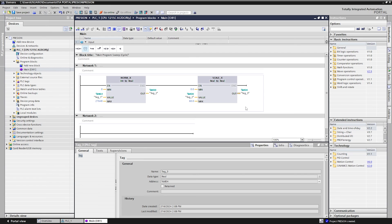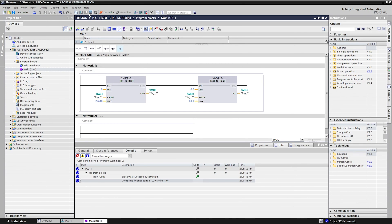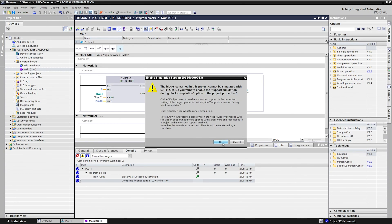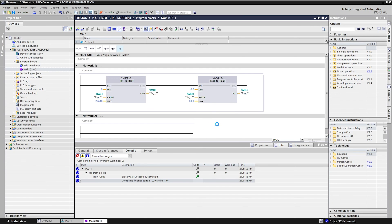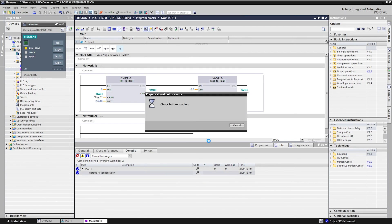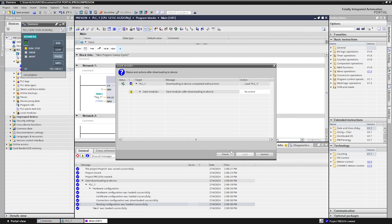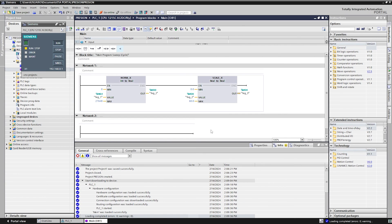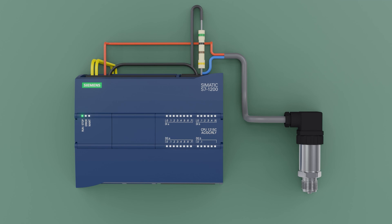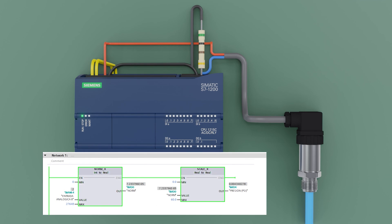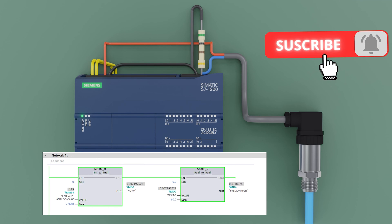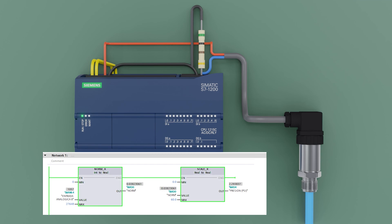We upload the programming to the PLC. Ready, now we can read the pressure from the transmitter. We will connect a small tube to the transmitter. We enter air to be able to read the pressure. We observe that in the MD4 memory, the pressure is read in PSI.